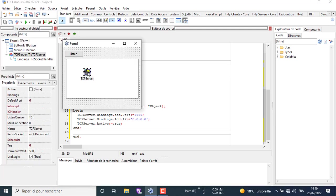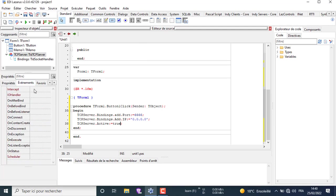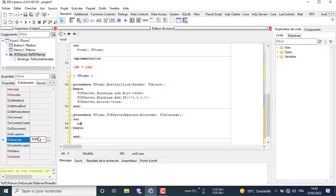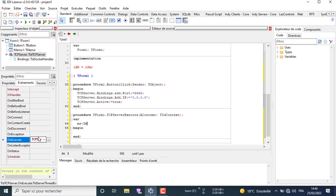Now select the TCP server component then choose events. Go to OnExecute, which is responsible for receiving any incoming data in our project, and write the following code. We declare under var: MS as TMemoryStream, and the variable size as an integer to receive the size of the incoming image data.